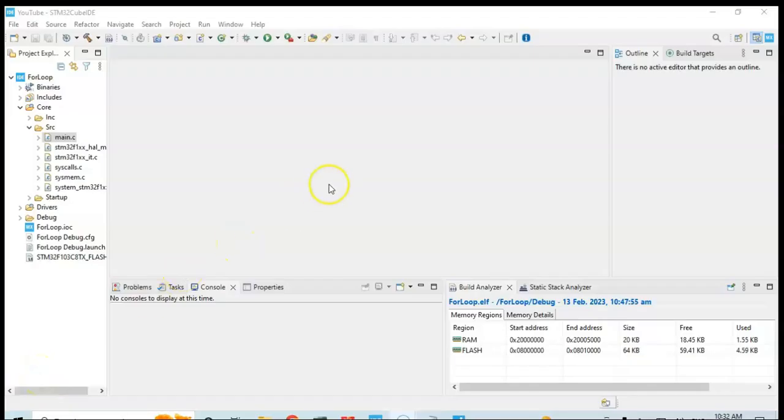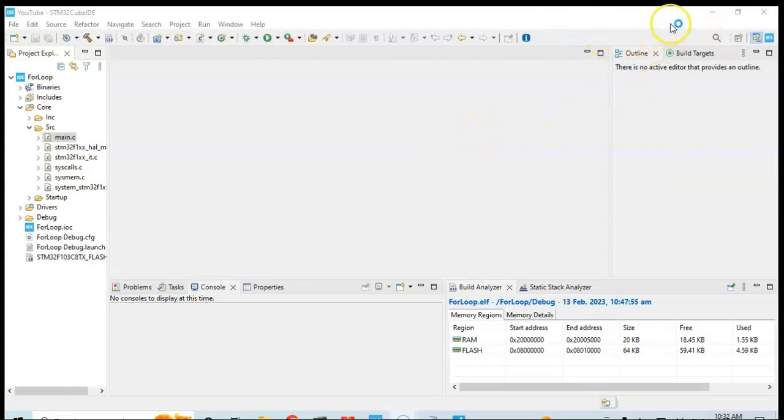I have opened the CubeIDE. If you don't have CubeIDE installed, I have made a separate video which is available here on how to install the CubeIDE. You create a new project and go to core and src. The main.c file is here.